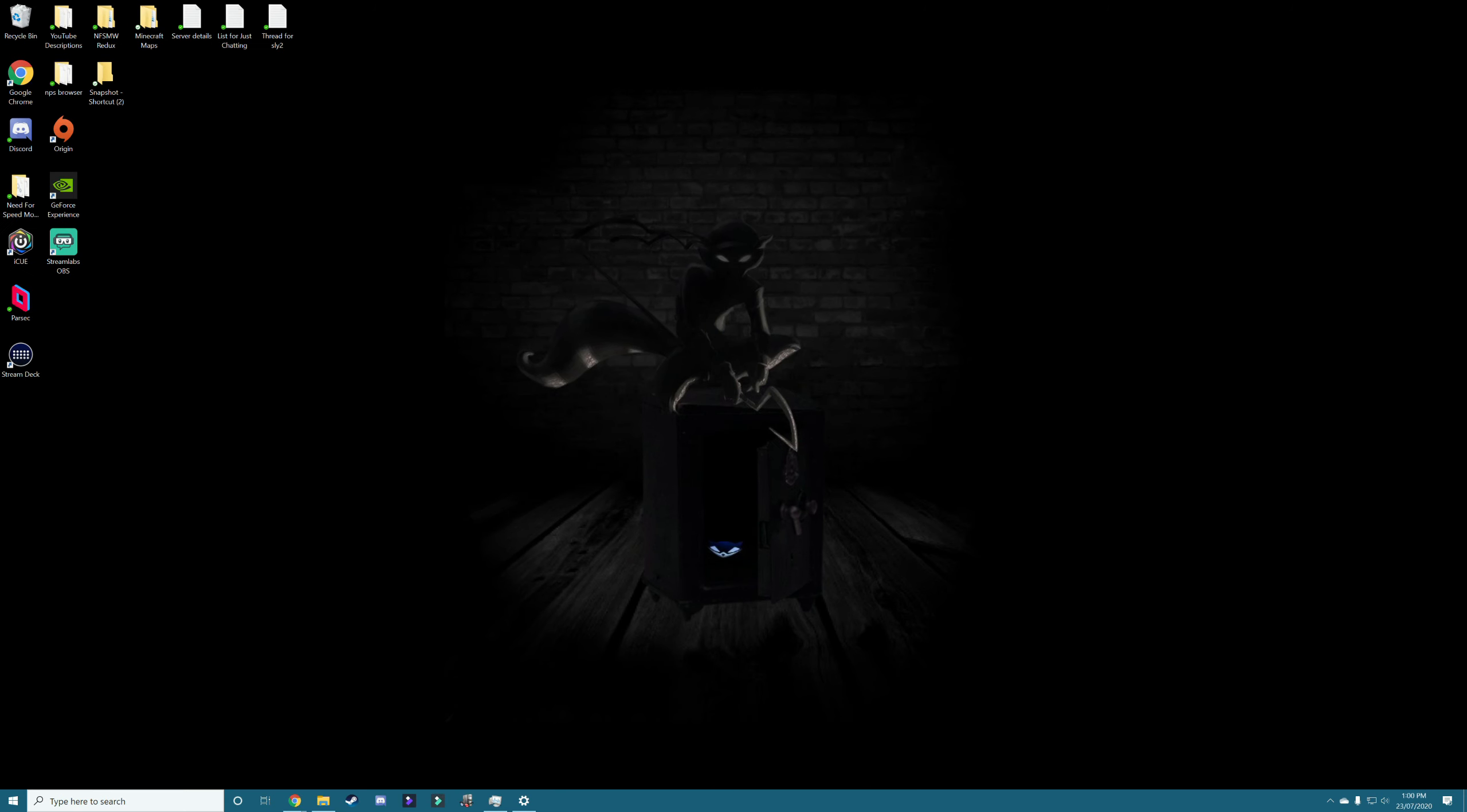All right guys, how's it going? So I've been getting a couple questions asking me how I set up Sly2 and how to get it working on the RPCS3 launcher.